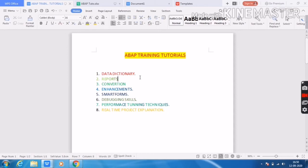The next topic is Smartforms. I will show you how to create a Smartform, how to insert a logo inside the Smartform, how to debug a Smartform, and how to call the Smartform from a driver program. I will cover these with clear examples and provide interview questions as well.